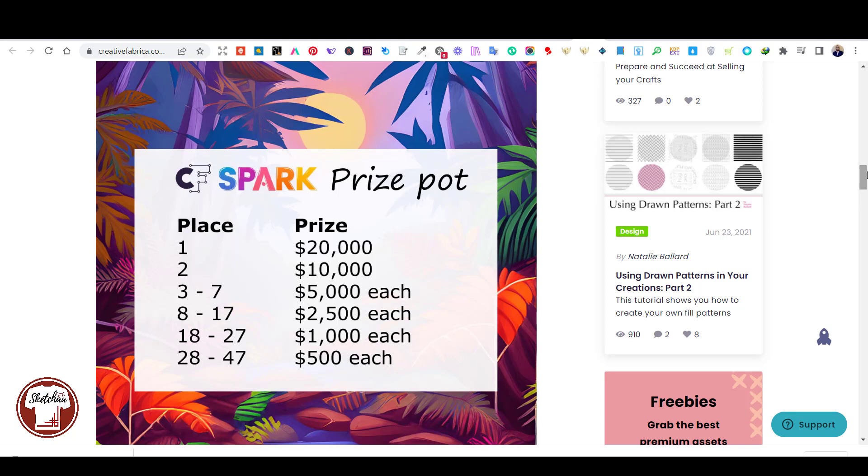First place gets you 20 grand, second place 10 grand, and the third to seventh place will get 5,000 each. Eighth through 17th will get you 2,500 each, 18th to 27th will get you a thousand, and 28th place through 47th will get you $500 each.